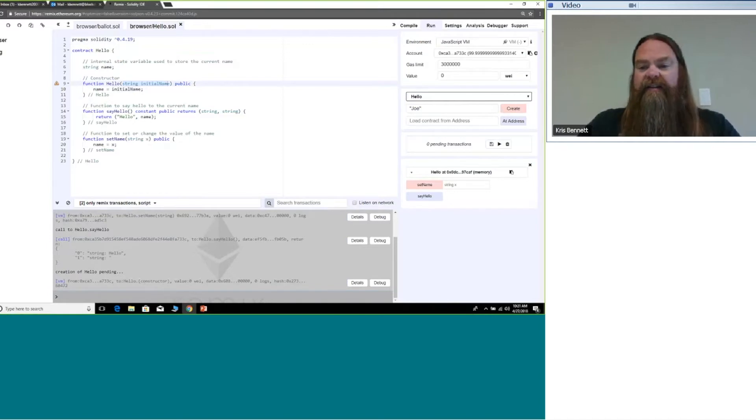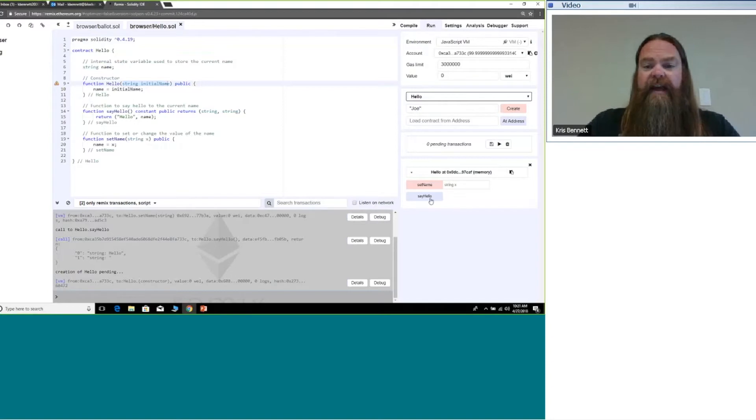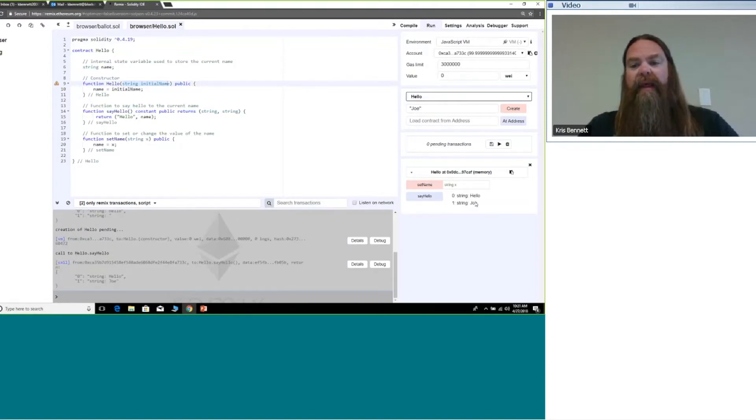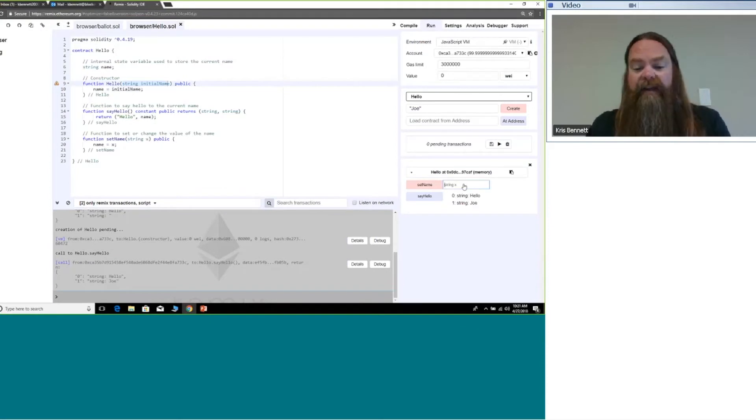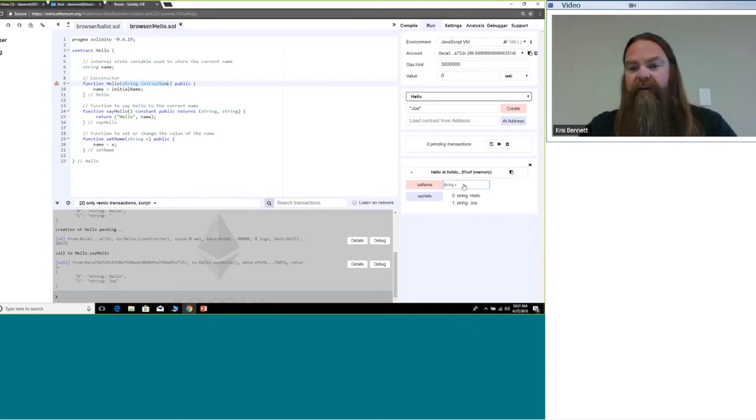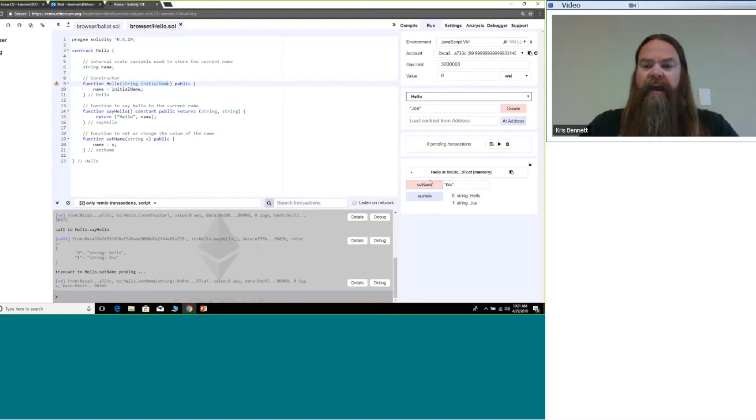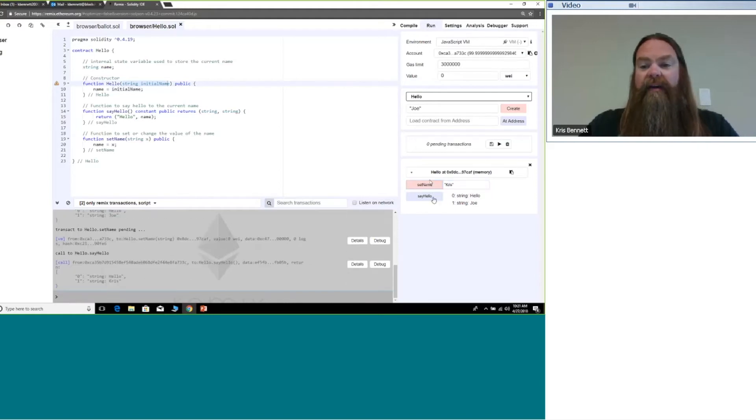You can see here I've got an instance of my contract, so I can call the say hello function and that's just going to say hello Joe. I can also update that name. I could say wait, that's not my name, my name is Chris. So let me change that and I'll set the name.